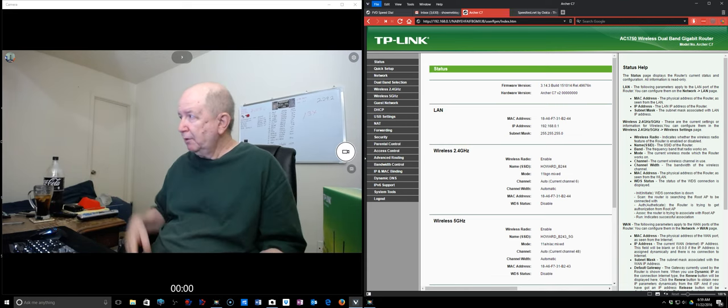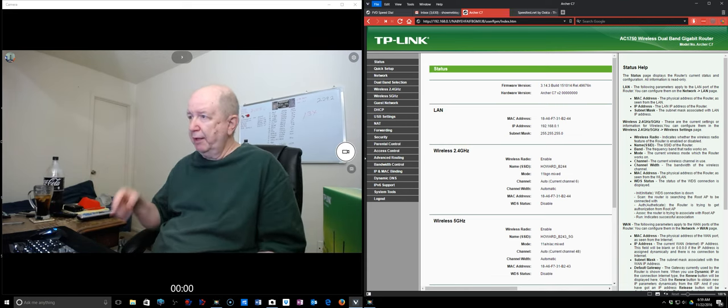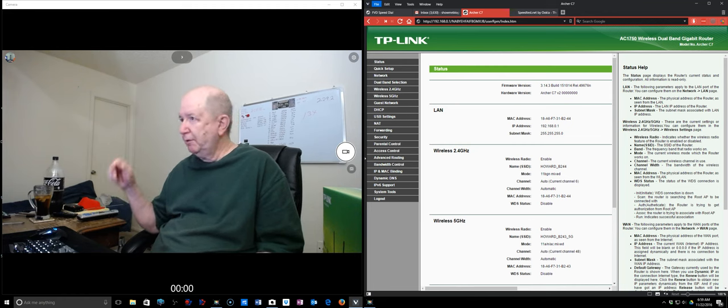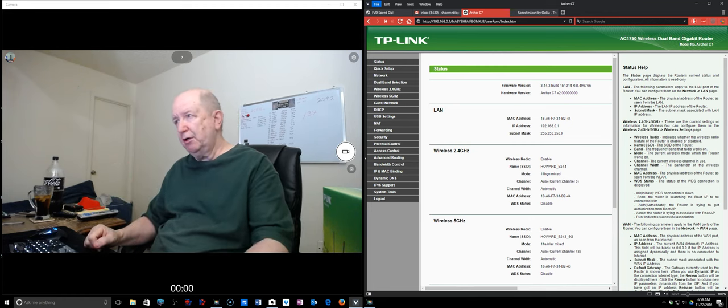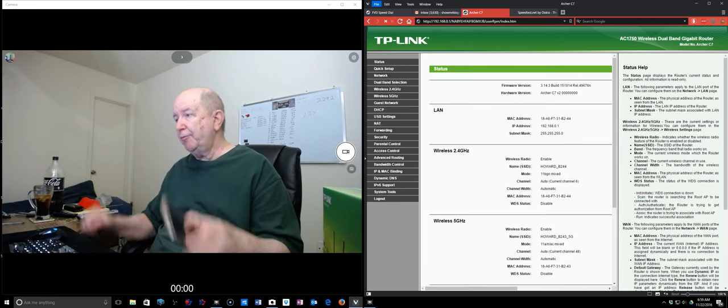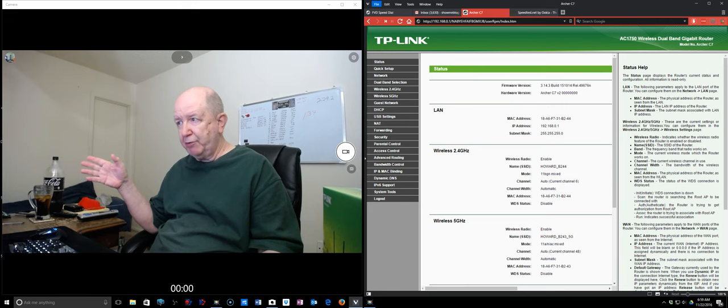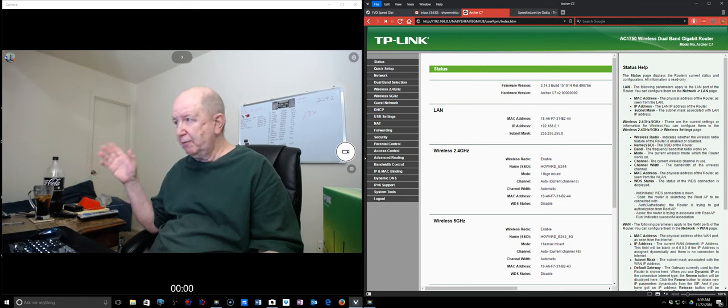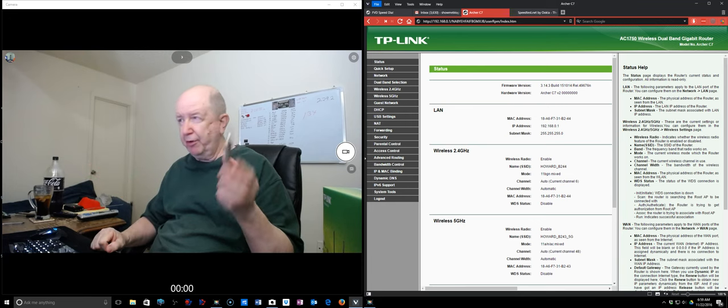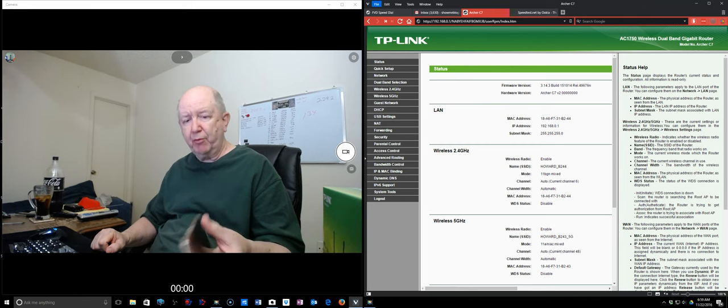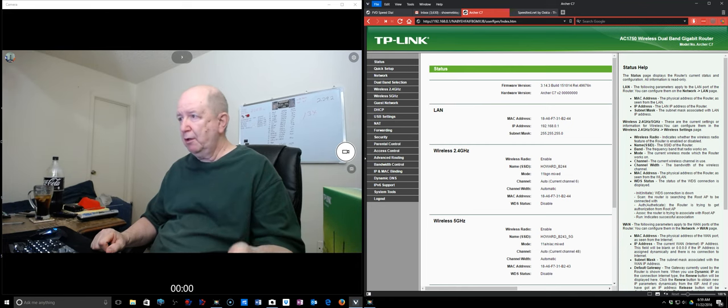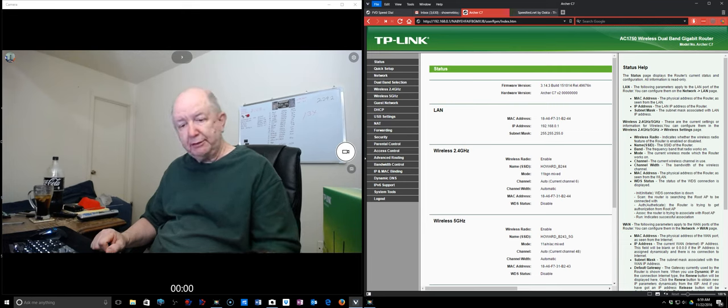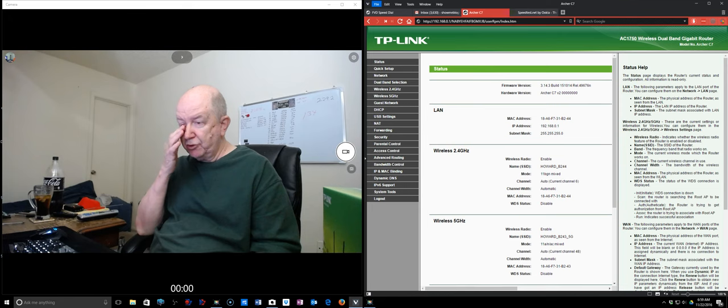I'm using 2.4 gigahertz for the TV. I'm using the 5 gigahertz for my cell phone. I'm using the 2.4 gigahertz for Wi-Fi because you get a little better range. 5 gigahertz doesn't go through walls as well and has a shorter range, shorter distance.